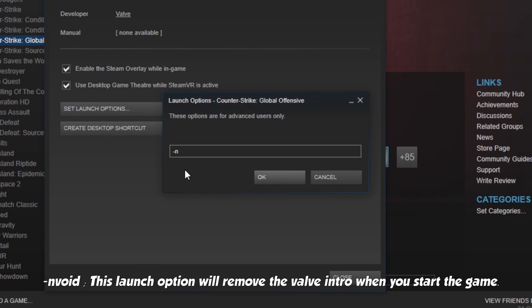N Void. This launch option will remove the Valve intro when you start the game.